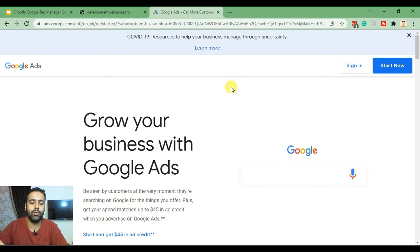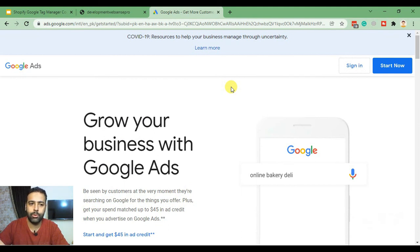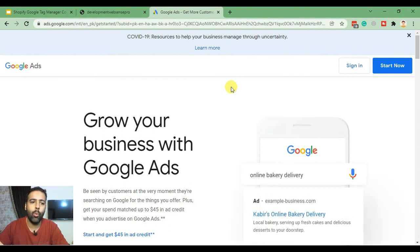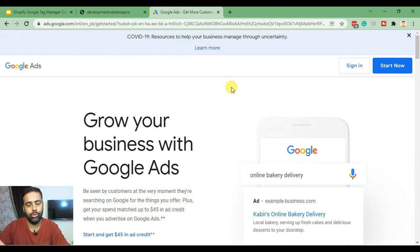Assuming you already have a Google account, you don't need to create a new one. You can use one Google account for all Google services — Google Ads, Google My Business, Google Tag Manager, etc. So we'll just click Start Now.